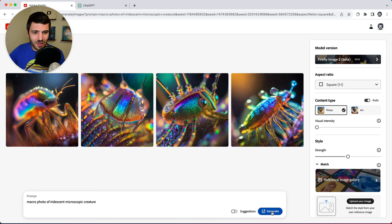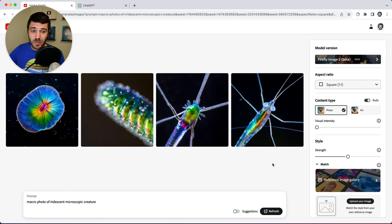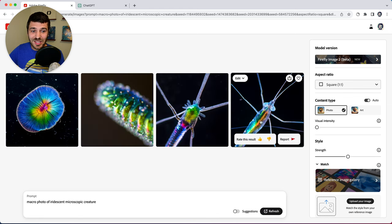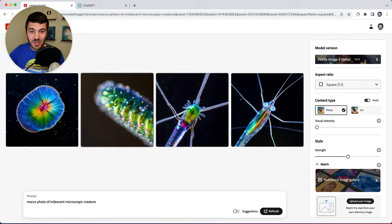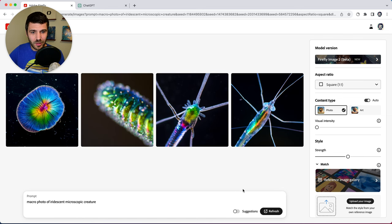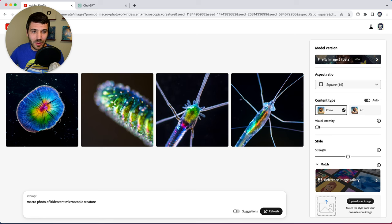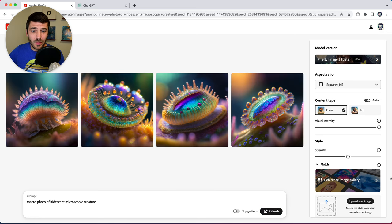So let's see what happens if we bring this all the way down. So you can see this is the kind of results you would expect out of a microscope. Right? So we're bringing the visual intensity it's being less opinionated about the kinds of results that we're getting. Now let's move it all the way to the extreme right.